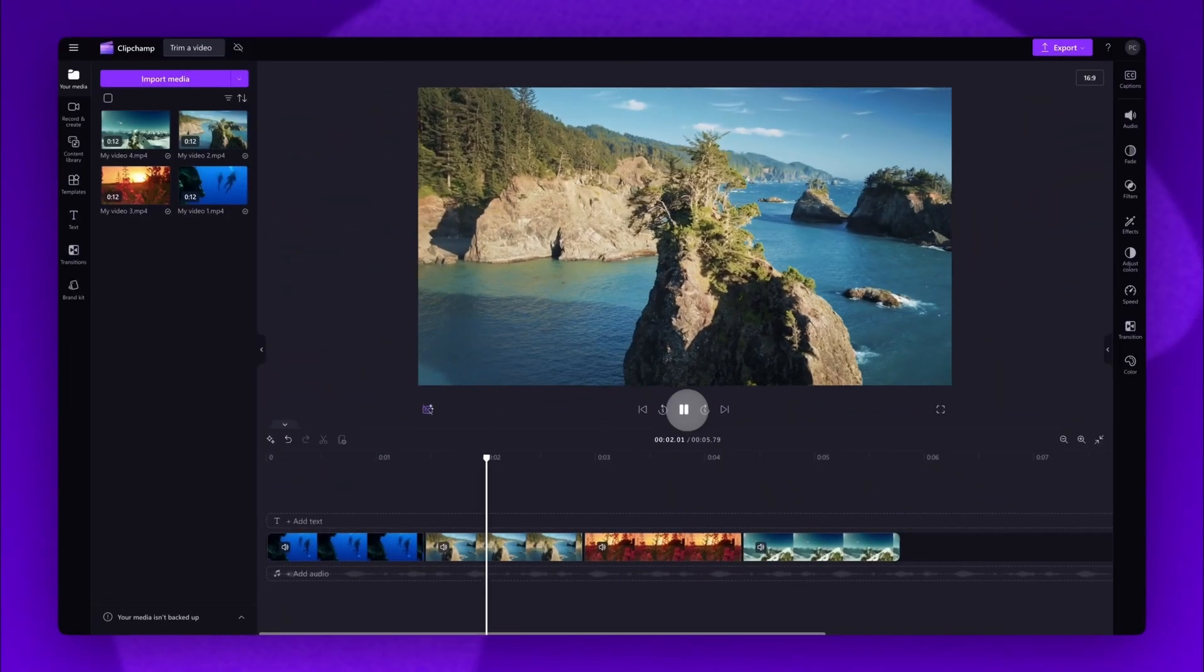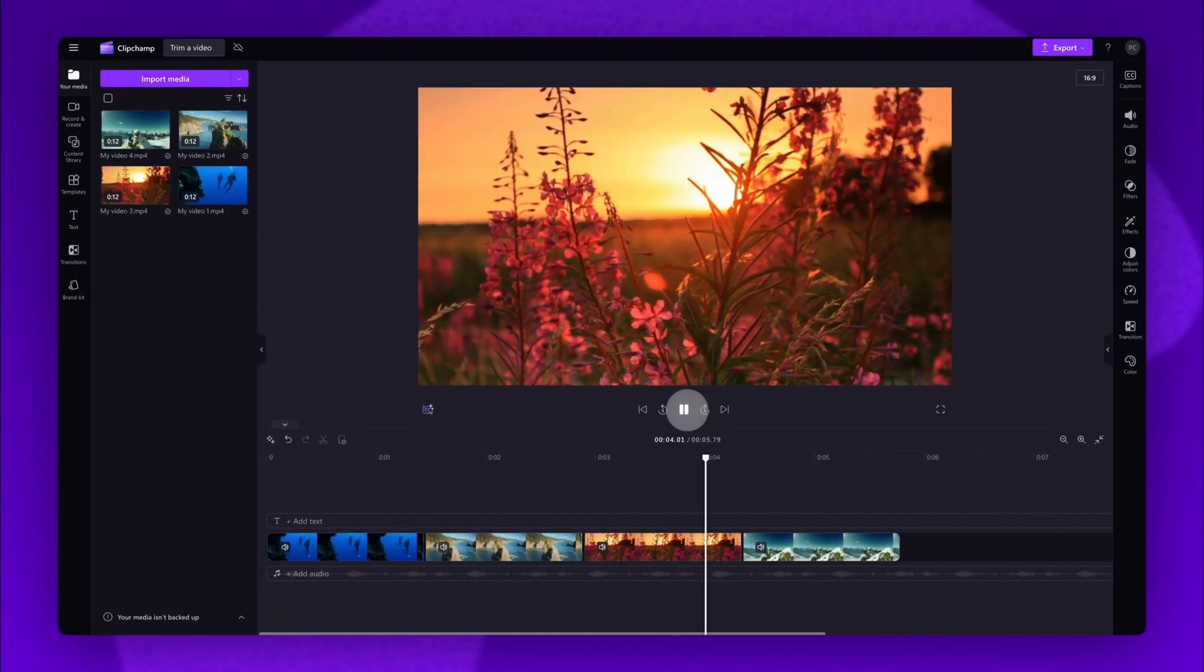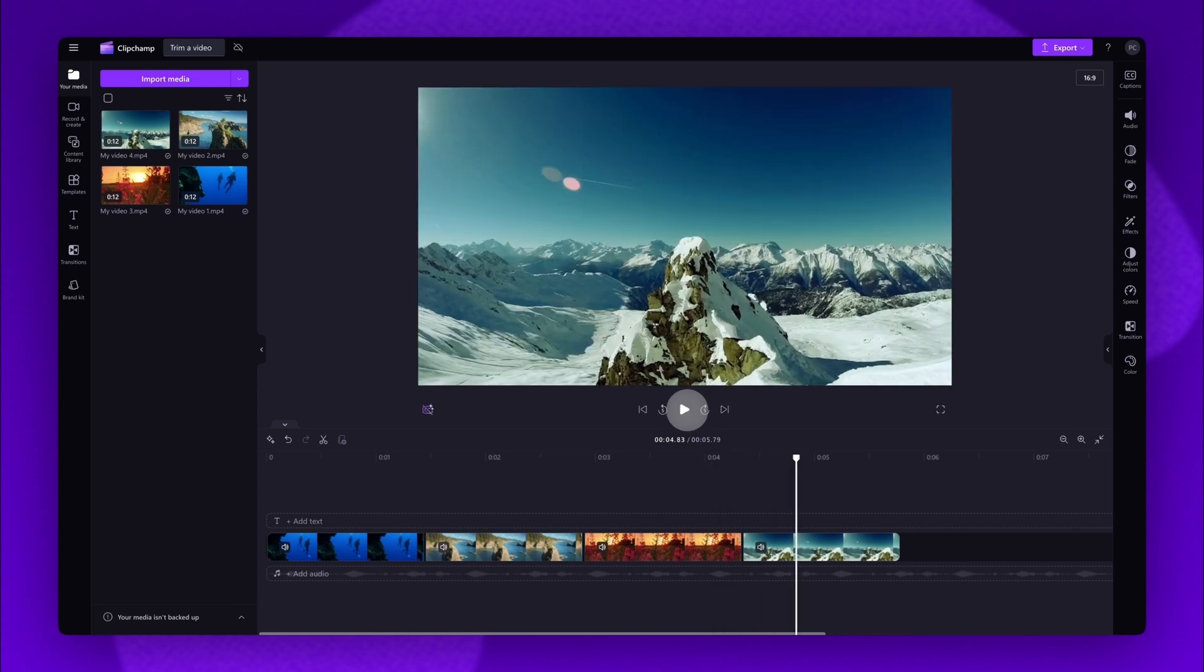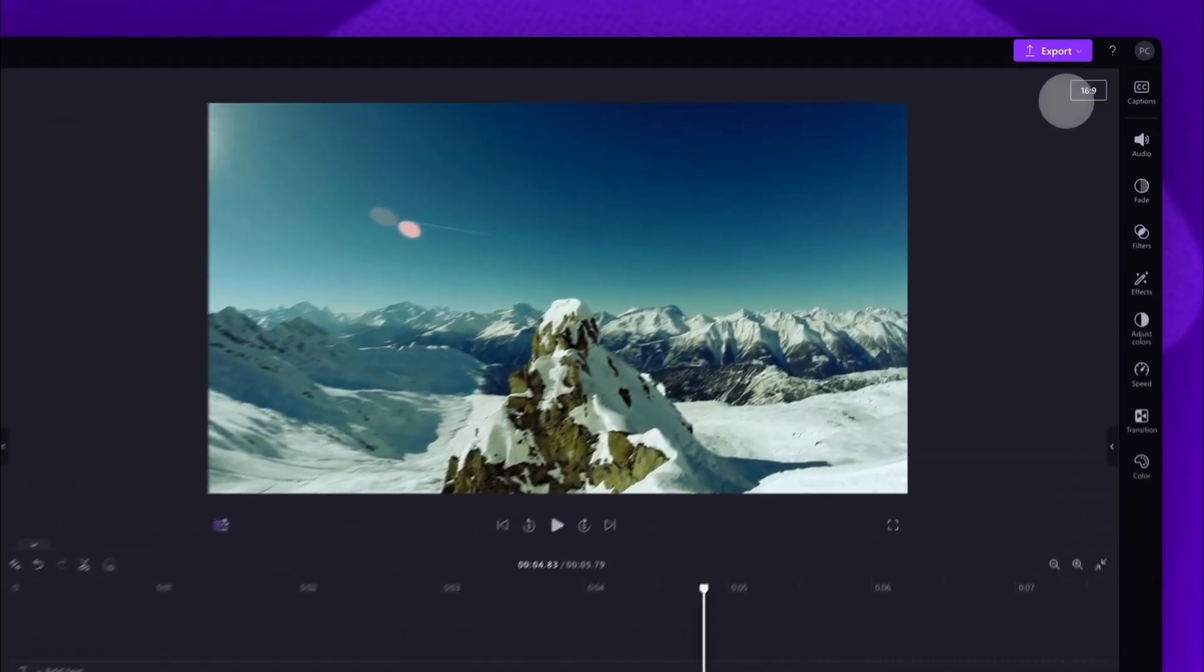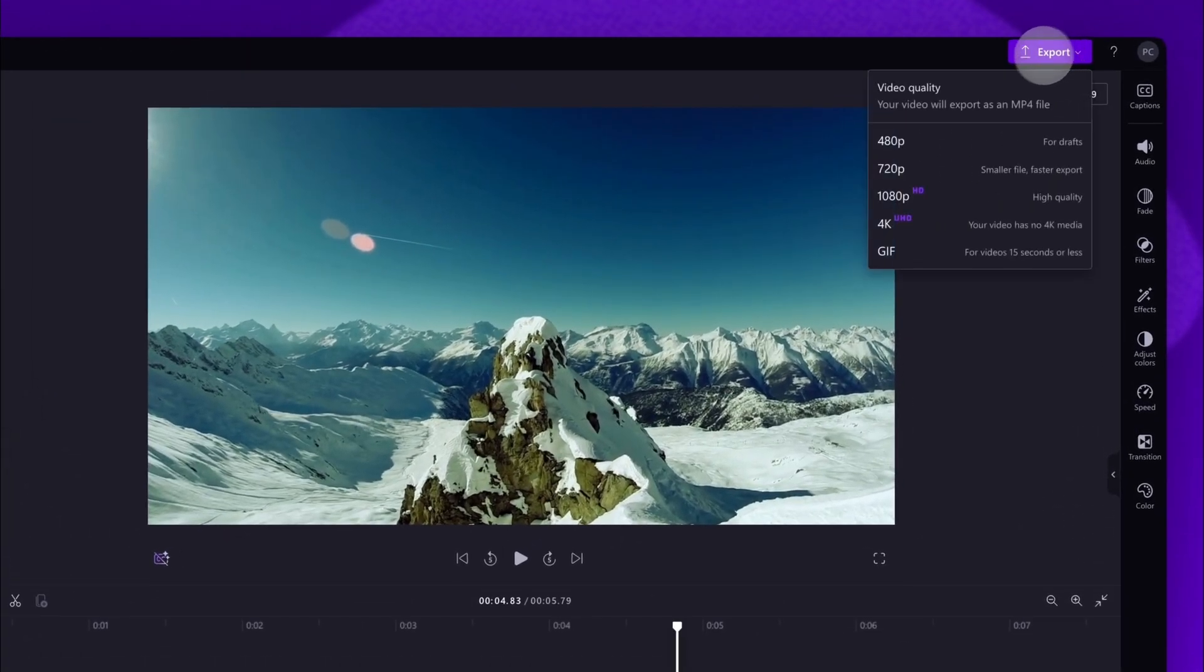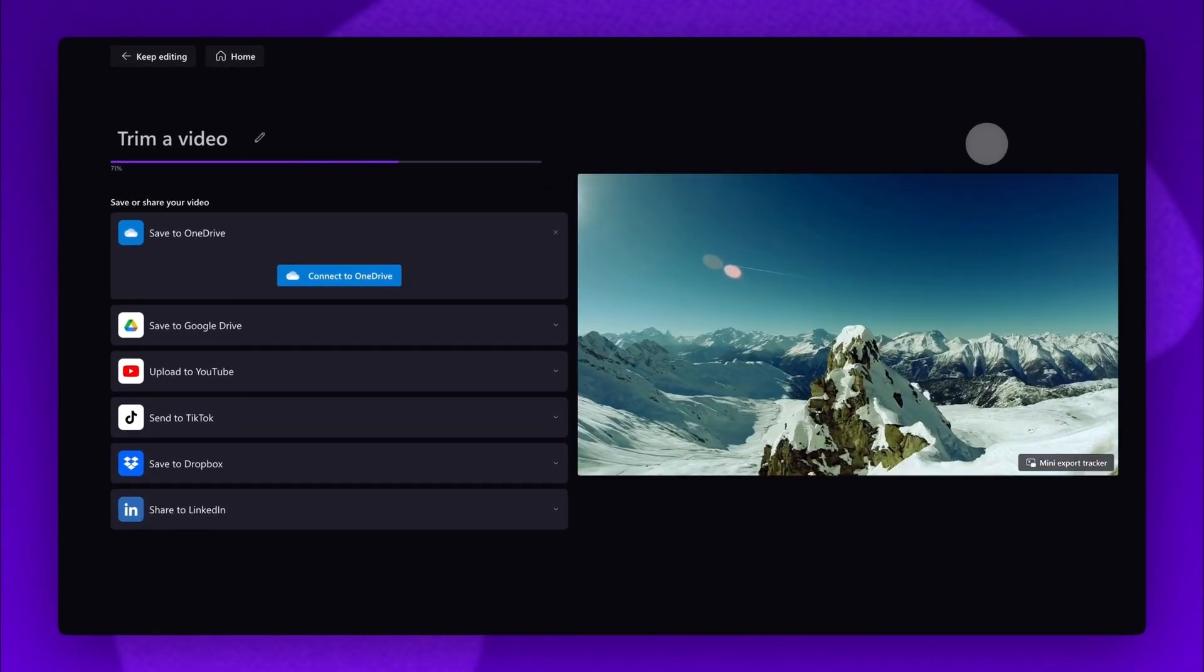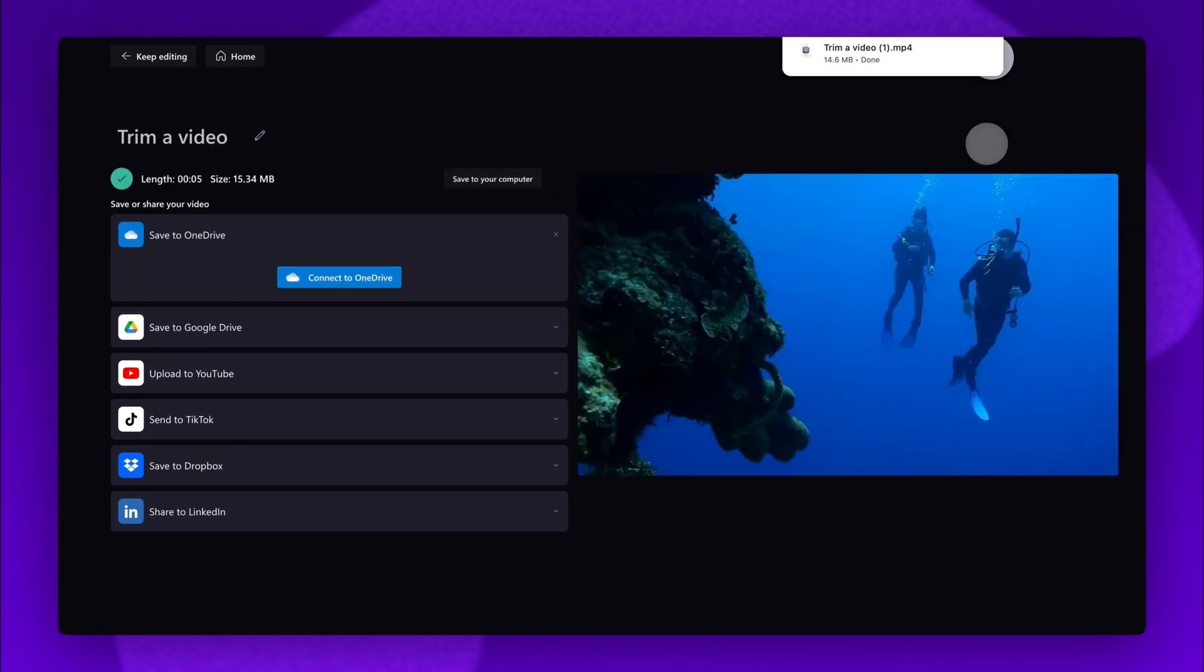Once you're completely happy with your video, you can go ahead and export it by heading to the export button, selecting your video quality, and then once the export is complete it will download straight to your device all ready for you to share.